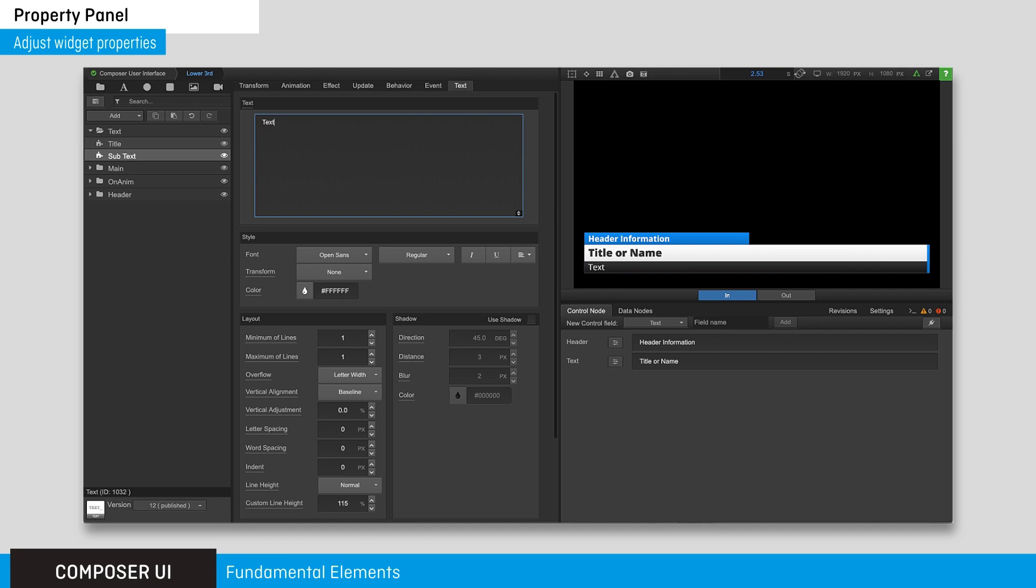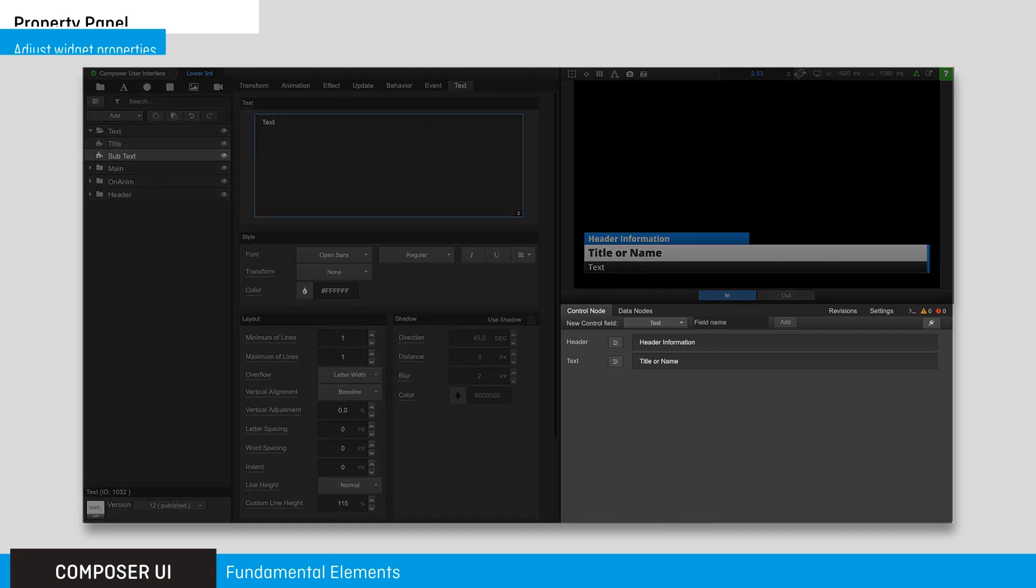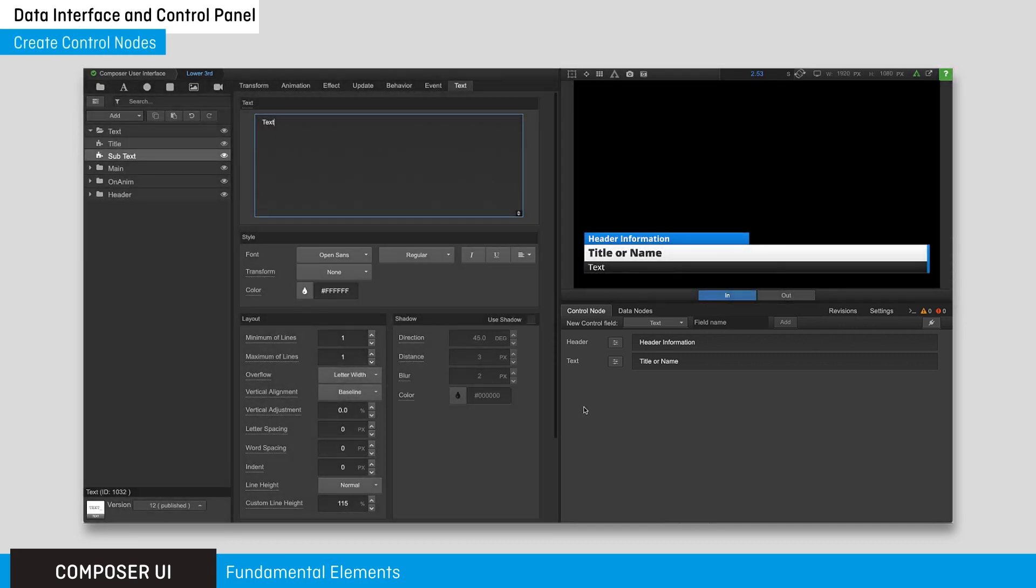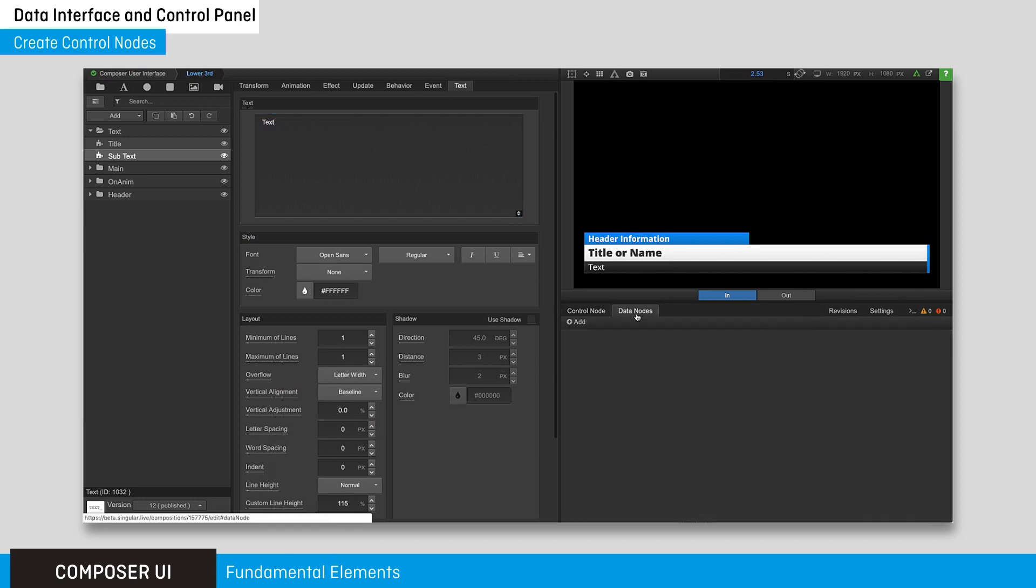The data interface and control panel is where you add control nodes and data nodes. These nodes are used for exposing editable fields to your control application and connecting data to your overlays.